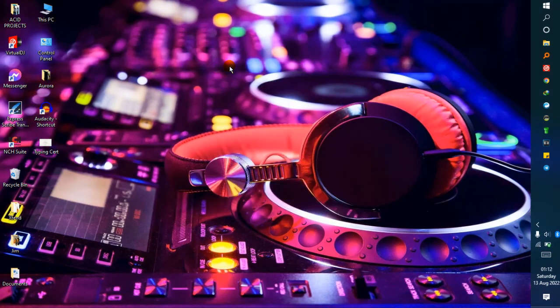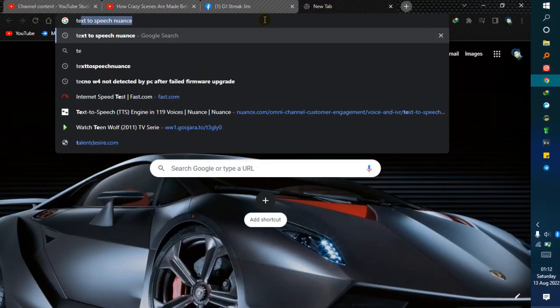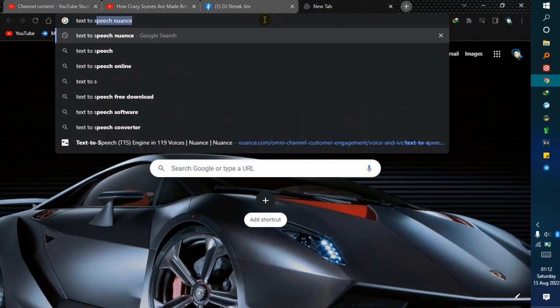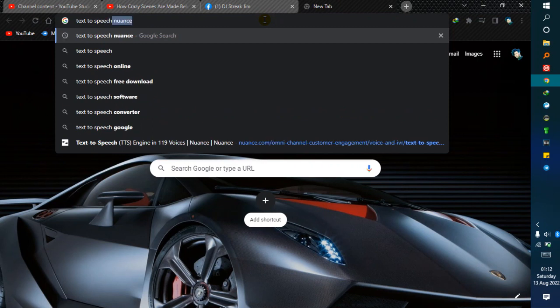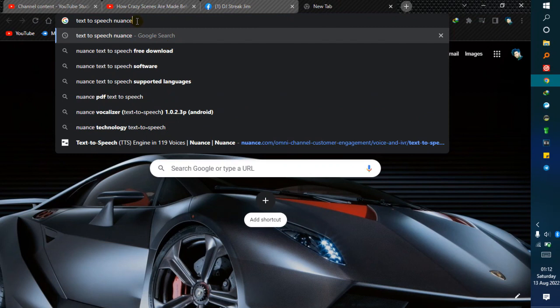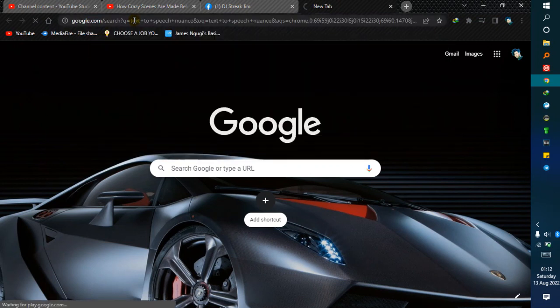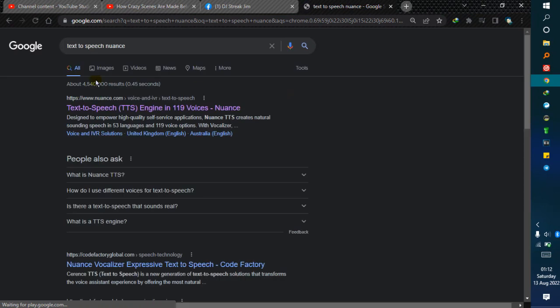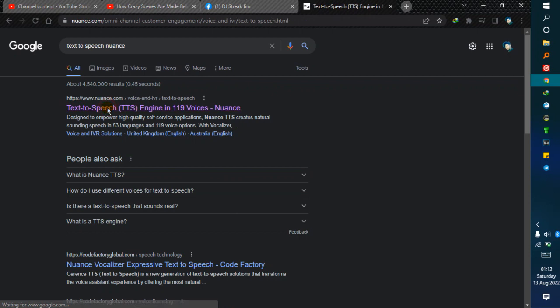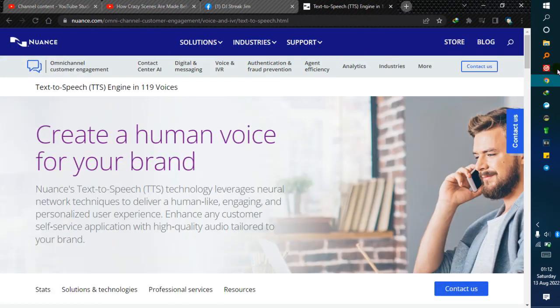First of all, go online and type text-to-speech norms. You're gonna get this site. When you Google that, take the first link. Once you open the link, you'll be brought to this page.